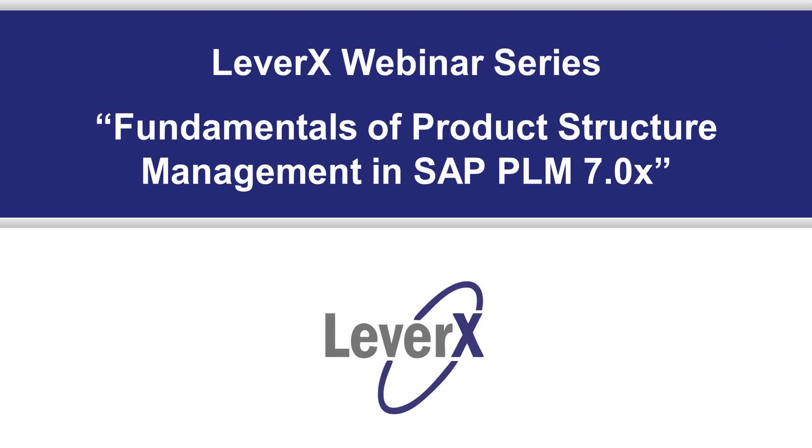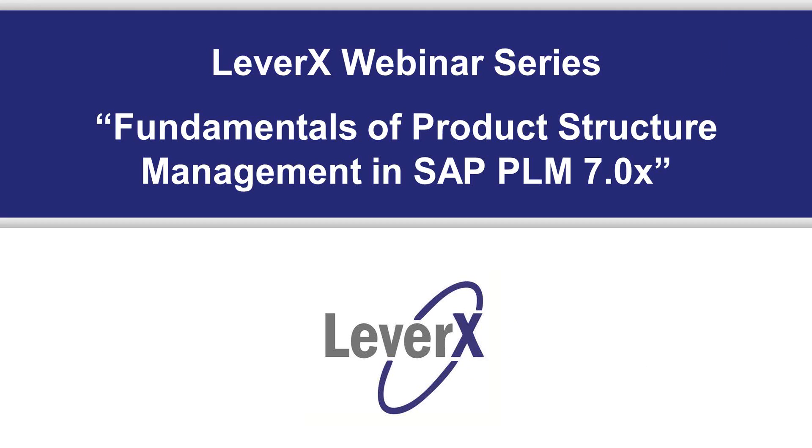The LeverX Webinar Series is a free educational service offered to SAP customers to inform and demonstrate SAP functionality and industry best practices to improve your business performance. Our webinar today is entitled Fundamentals of Product Structure Management in SAP PLM 7.0x.